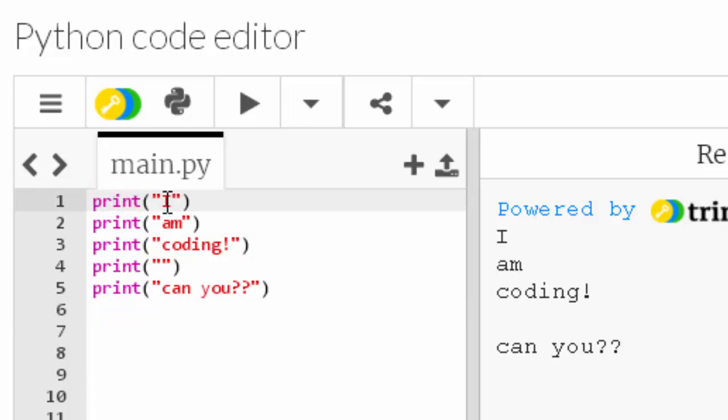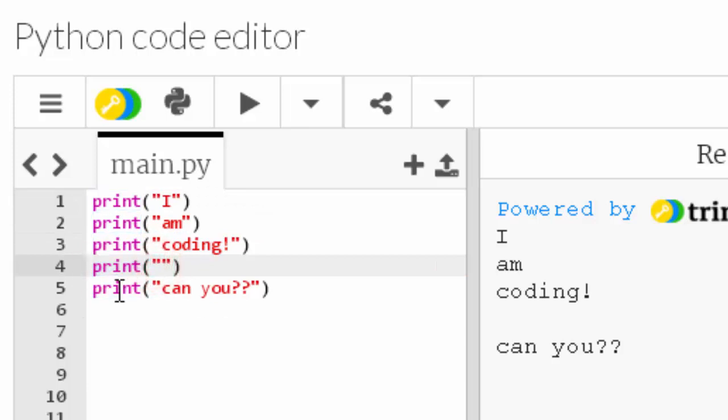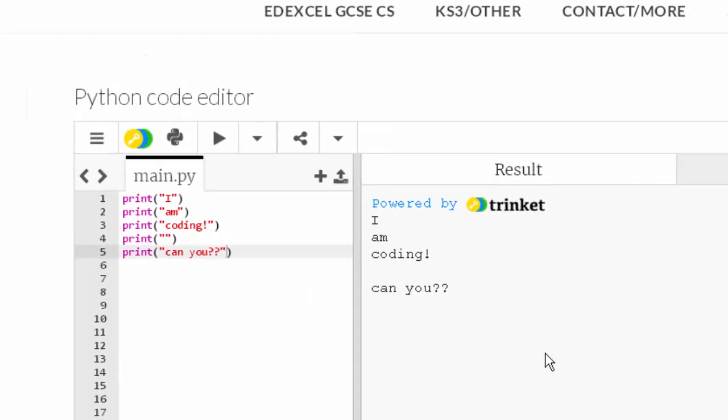On line two I've got a print function displaying the string am. Line three print function displaying the string coding. Number four print function that's got an empty string. And line five we've got a print function that displays the string can you with a couple of question marks. And that's it.